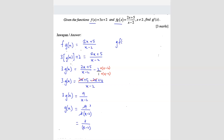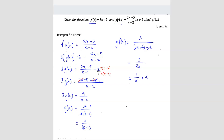Now we want to find g(f(x)). We have the f function, so we substitute f(x) = 3x + 2 into g. That gives g(f(x)) = 3/((3x + 2) - 2). The +2 and -2 cancel to give 0, so we get 3/(3x), which simplifies to 1/x. Don't forget to state the domain: x cannot equal 0, and also x cannot equal 2.